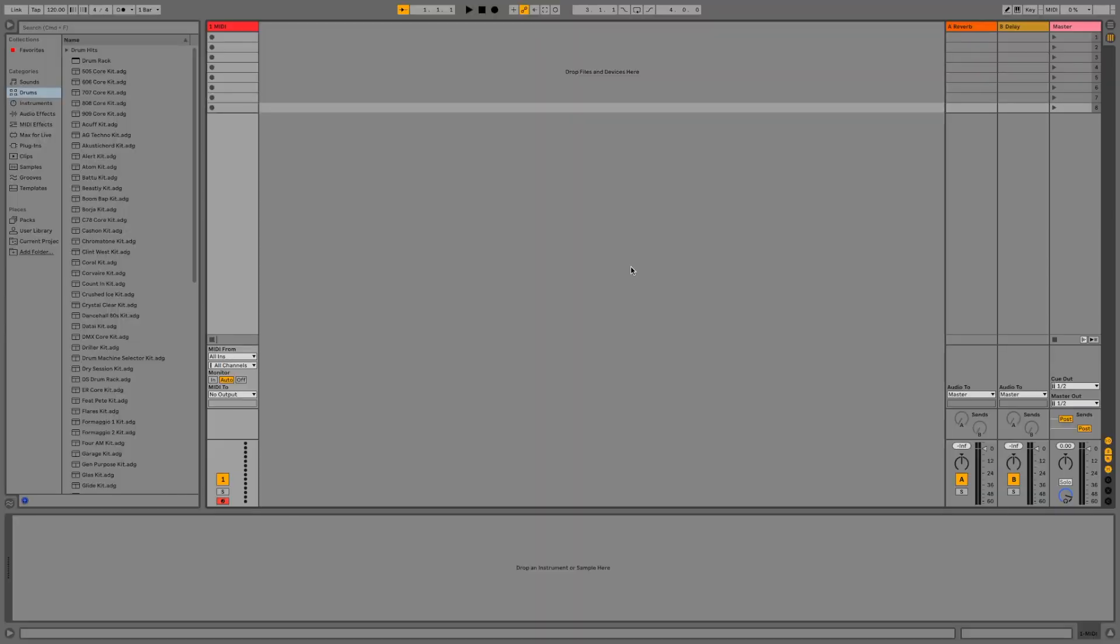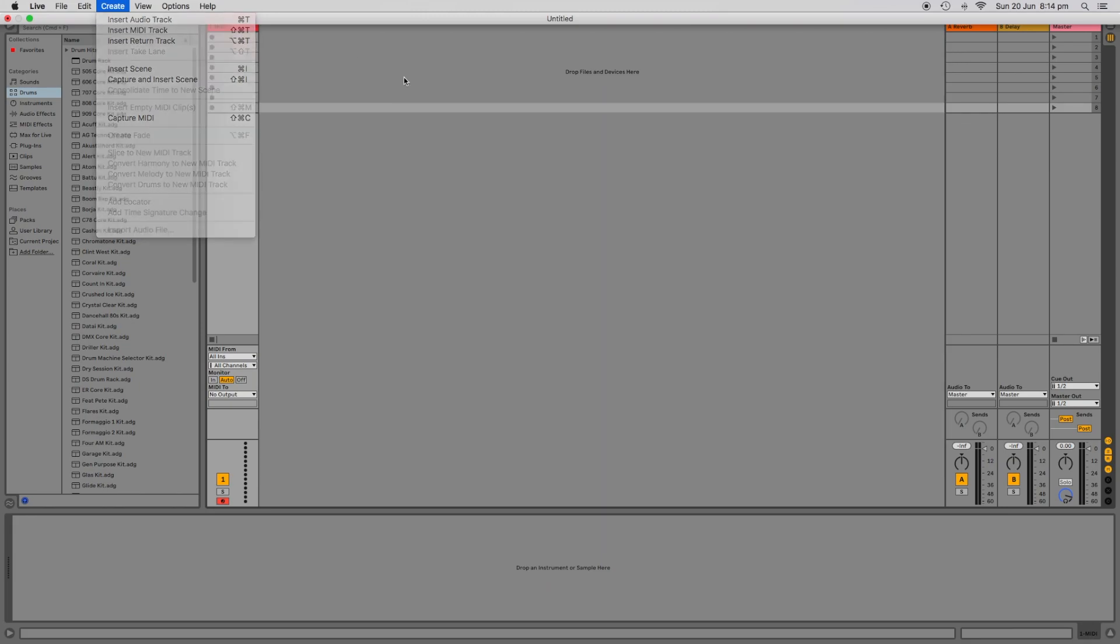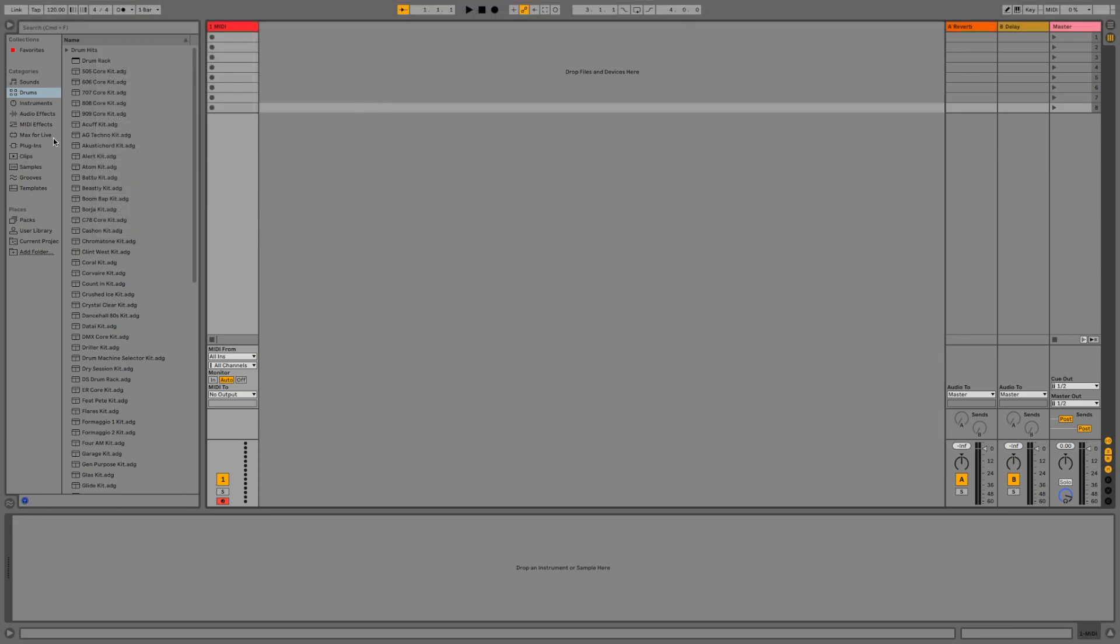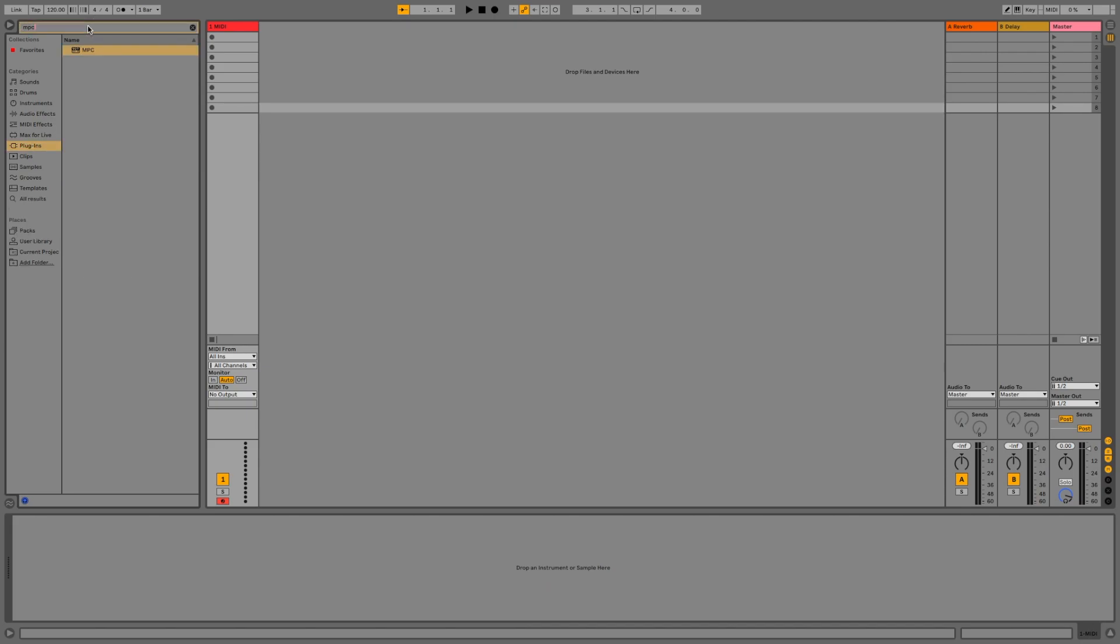Then from within Ableton, create a new MIDI track and navigate to your plugins folder. If you can't find your MPC plugin, try typing in MPC in the search field above. Once you've got your MPC plugin, drag it over and drop it onto the colored header of your MIDI track.